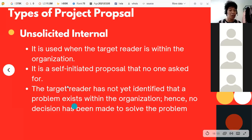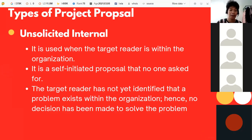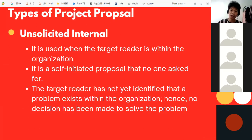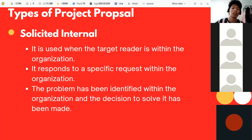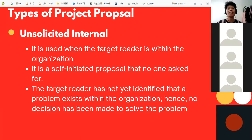Next is unsolicited internal. It is used when the target reader is also within the organization, but it is a self-initiated proposal that no one asked for. Unlike solicited internal, which is requested by someone, unsolicited internal is an initiative of the one proposing or pitching the project.